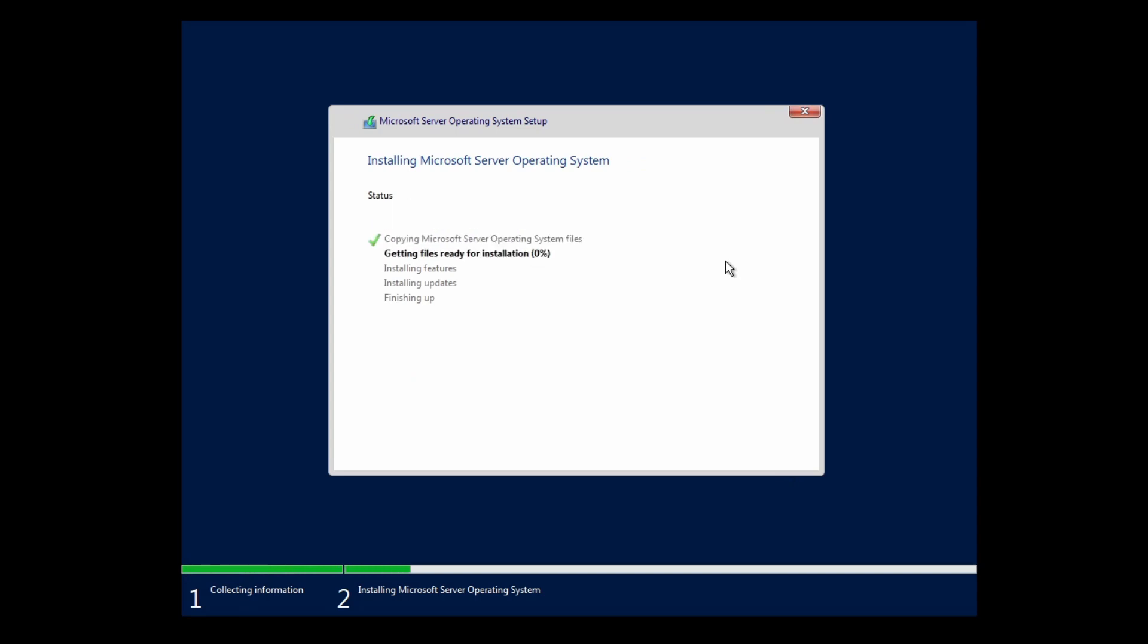Now it's basically formatting the disk and copying all the Windows files to the new partition. This will take about 3 or 4 minutes depending on your virtual machine or server. With the magic of editing I'll be back in a couple of seconds.